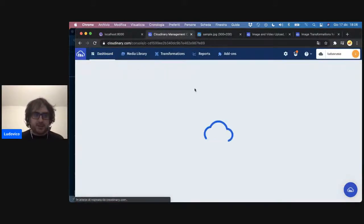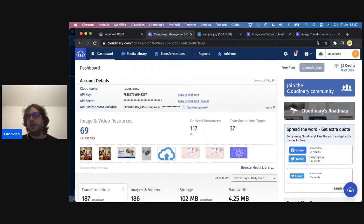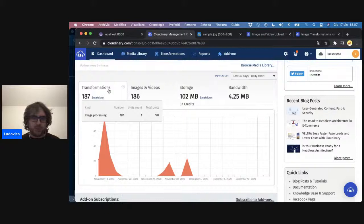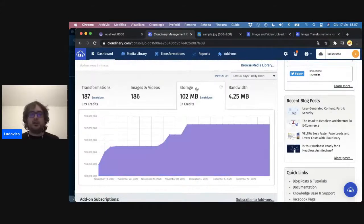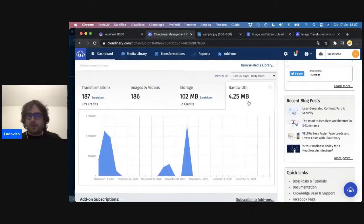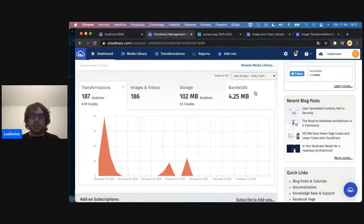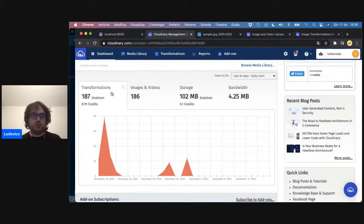Il piano di Cloudinary è abbastanza complesso all'inizio da gestire, però una volta capito è facile. Essenzialmente l'idea è che ci danno dei crediti: nel piano base ci sono 25 crediti, che vengono consumati da quattro categorie principali. La banda, quindi quanta banda stiamo utilizzando: se fate le trasformazioni per bene, la banda rimane bassissima perché le immagini saranno tutte ottimizzate. Lo storage: se non sbaglio, è un credito ogni giga. E poi le trasformazioni: mille trasformazioni includono un credito.